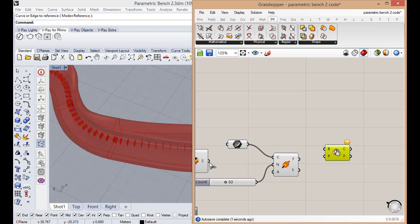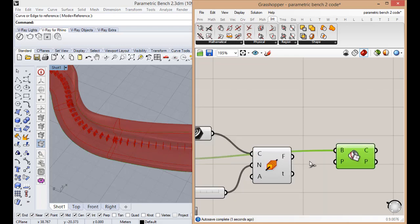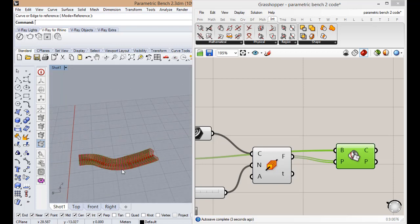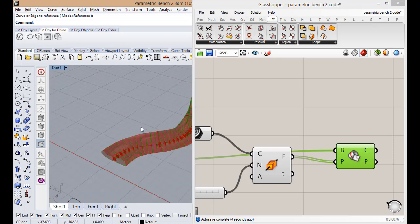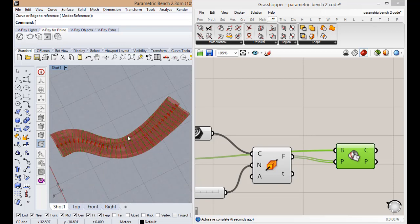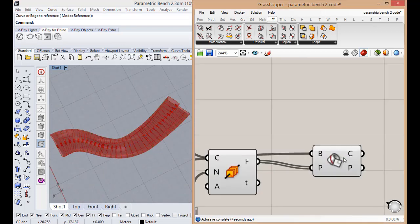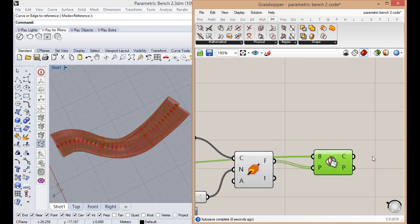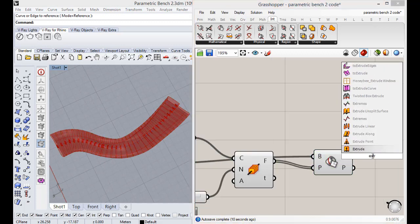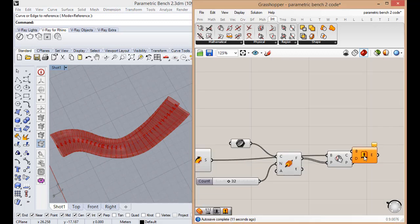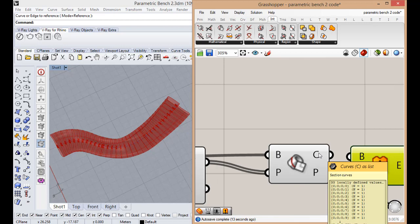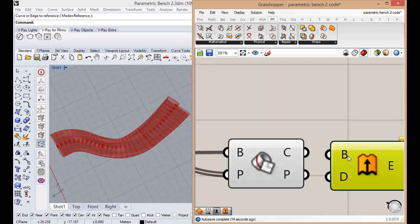This will be the perpendicular frame section. We created sections along it. Now we're going to extrude it.